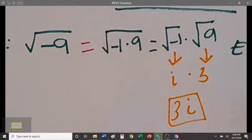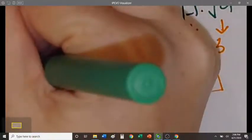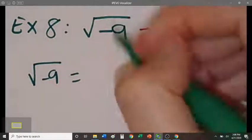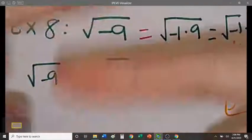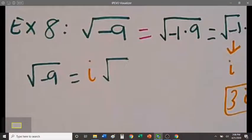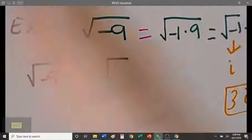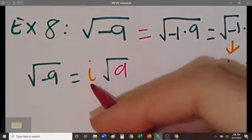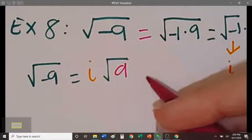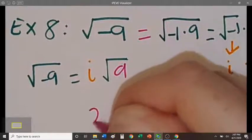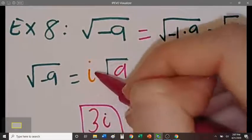Here's a shortcut if you don't want to go through all that. If you see a negative under a square root, have i hop out of the square root — that transforms the negative 9 into a positive 9. So the negative sign means i hops out and the number becomes positive: you're left with i√9. The square root of 9 is 3, so the answer is simply 3i.